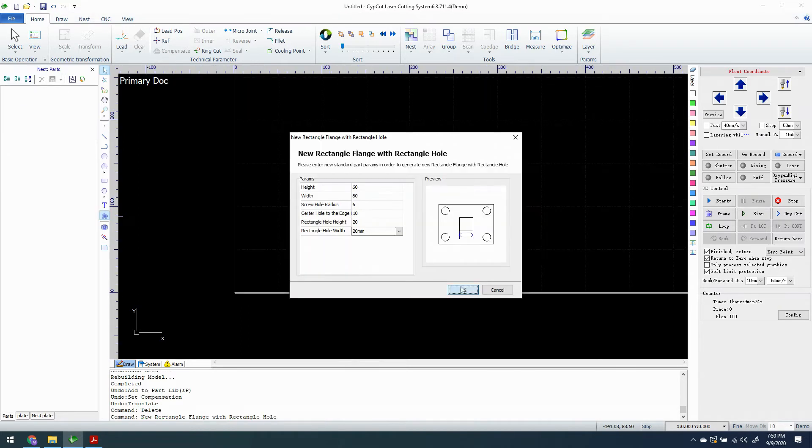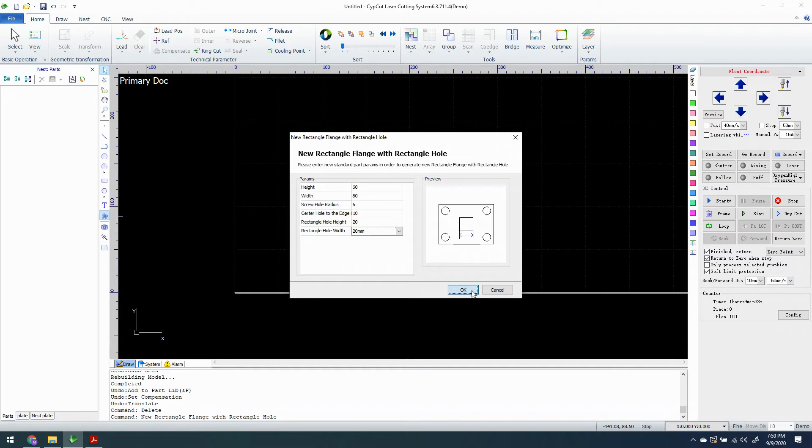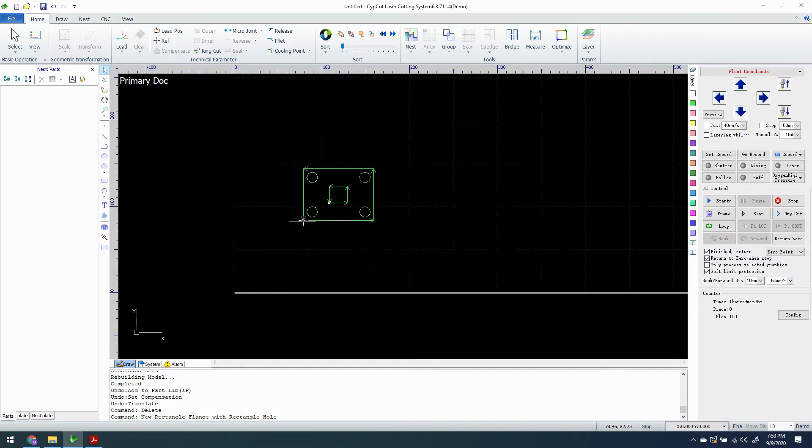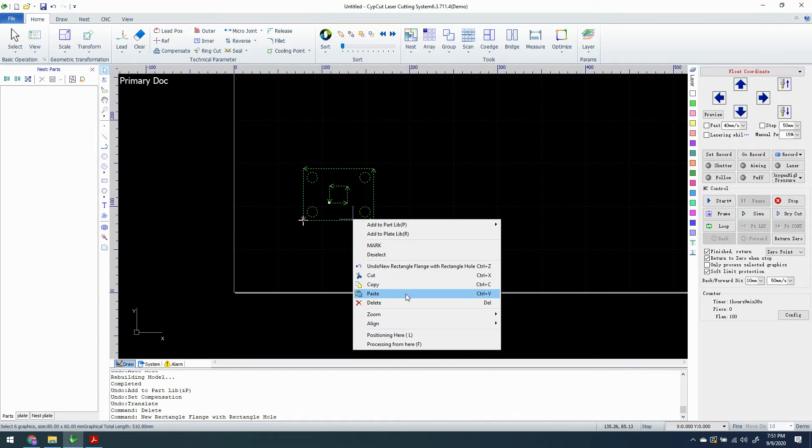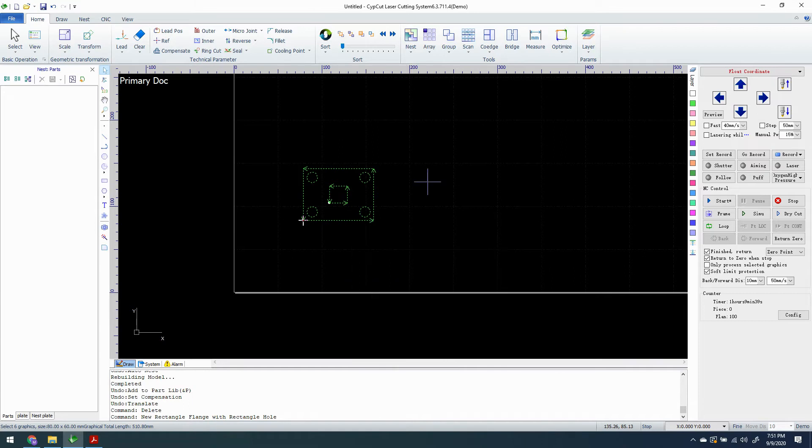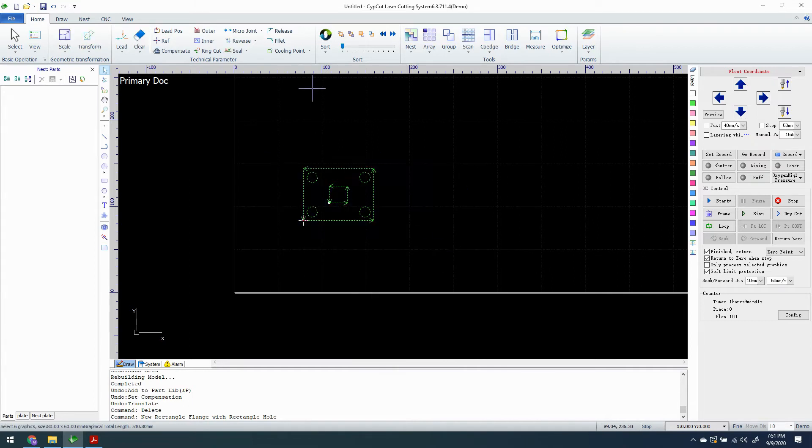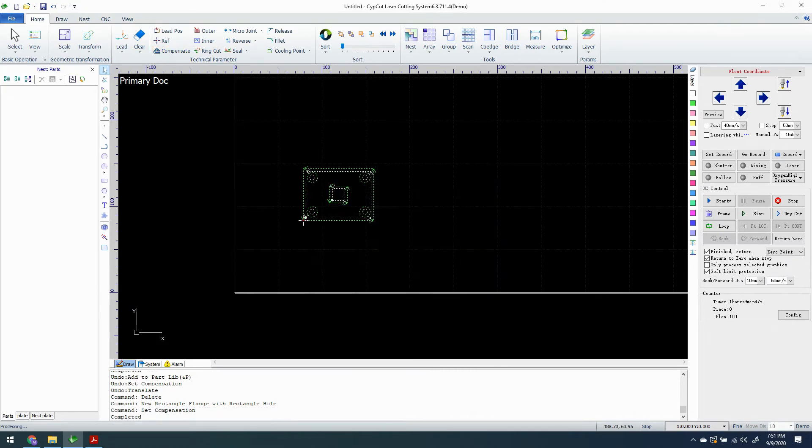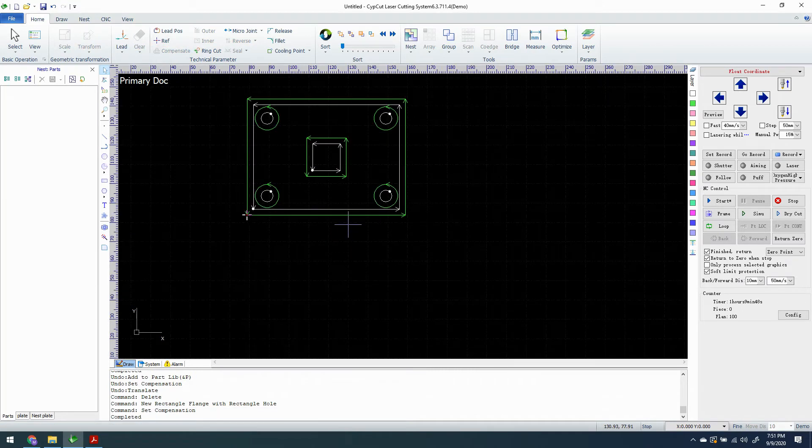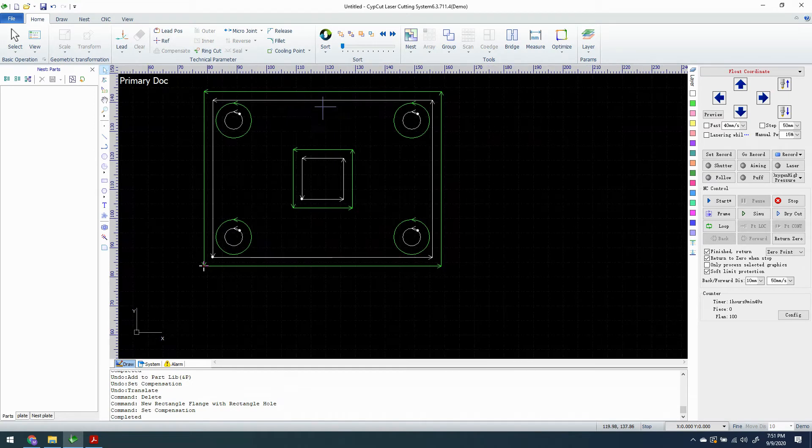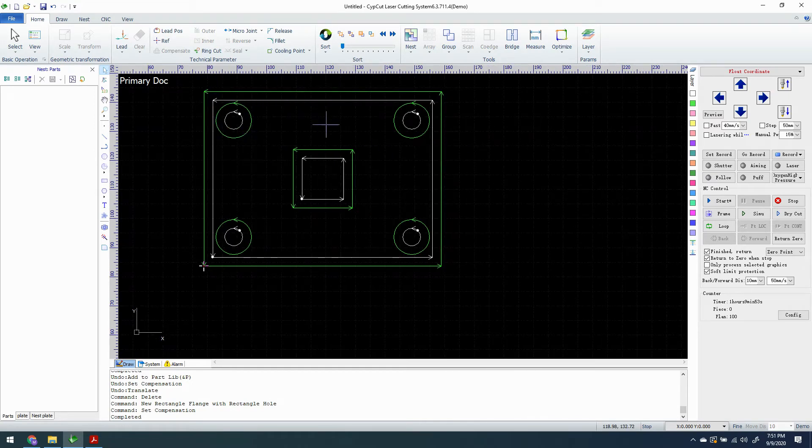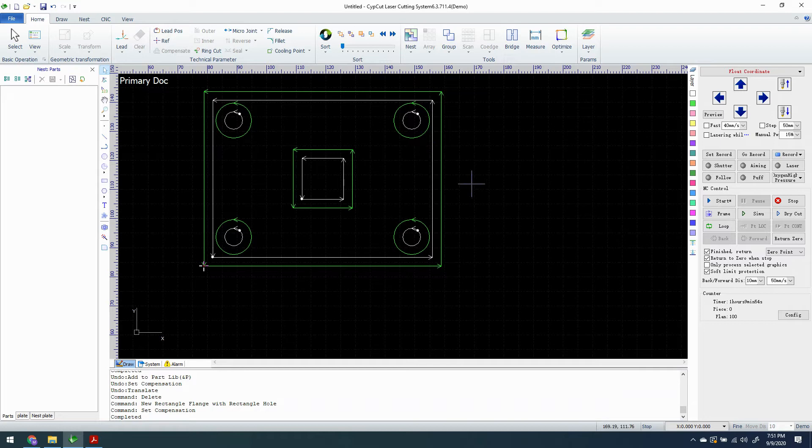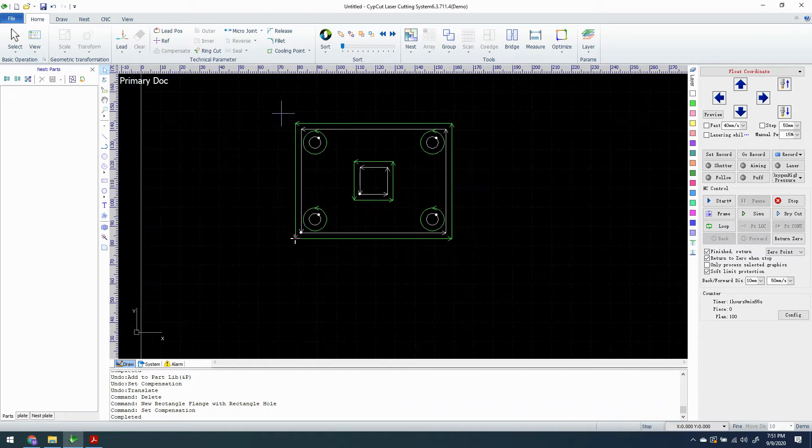We have something that will work here. 6mm hole radius means it's a 12mm hole. So we should see some interesting results when you do compensation. Let's click OK on that. We're going to take this part and compensate it. So we're using a 3mm compensate. We can see that white line on the inside is the compensation.